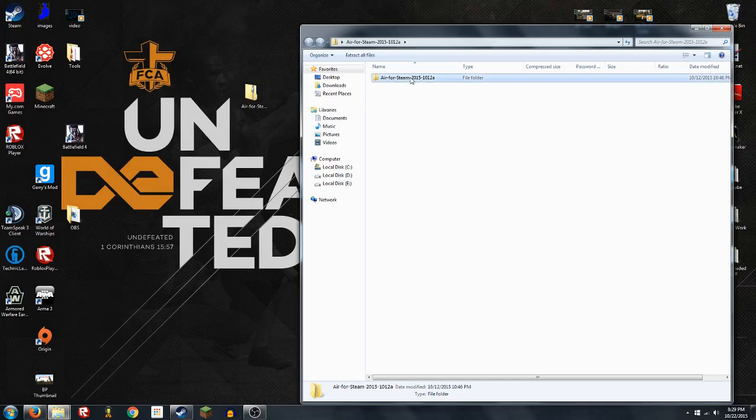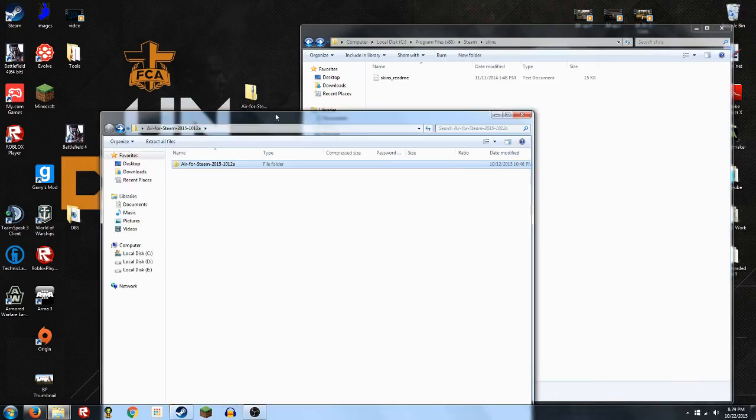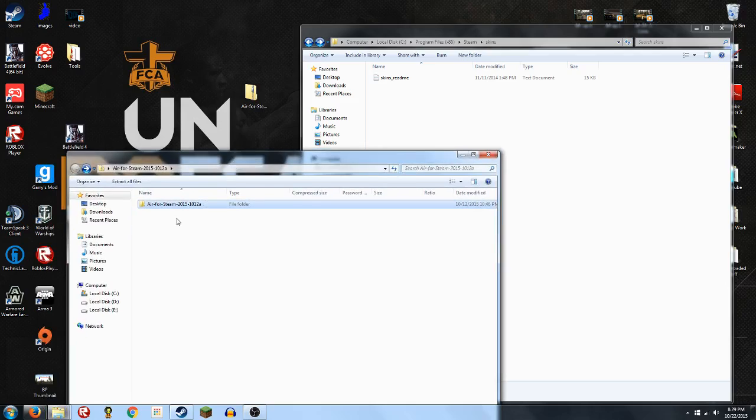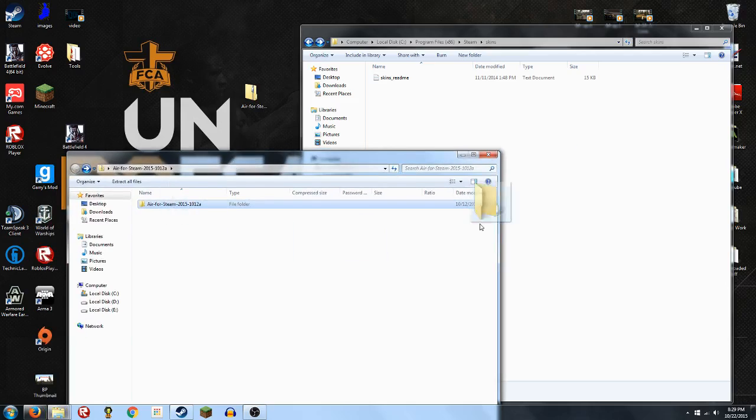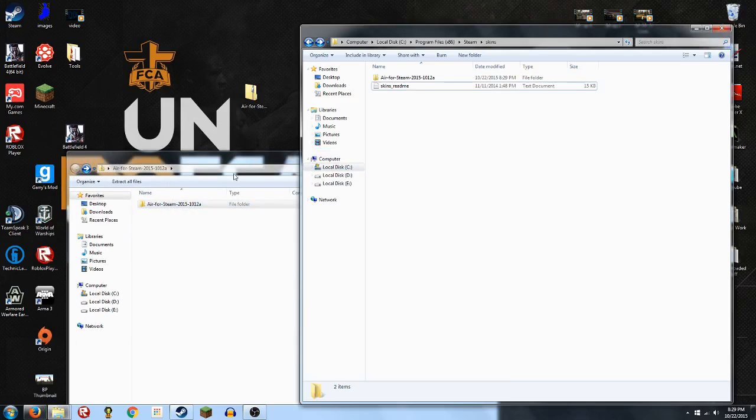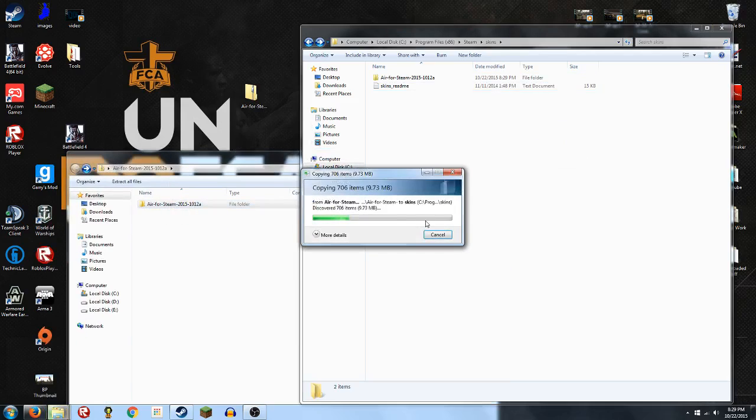Now there's something in here. There we go. So I messed that up earlier — you're going to drag the folder that's inside the downloaded archive directly into the Skins folder.